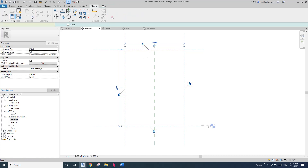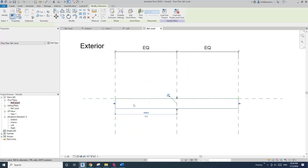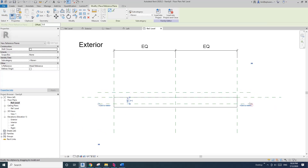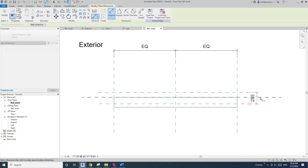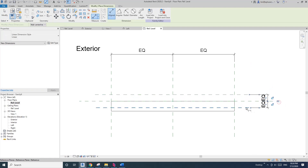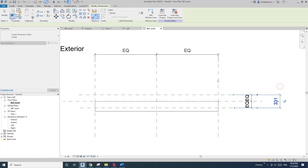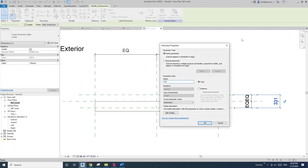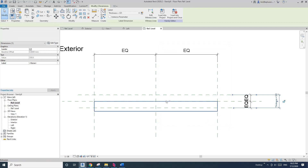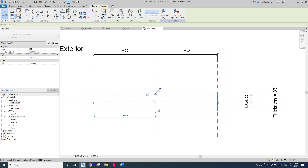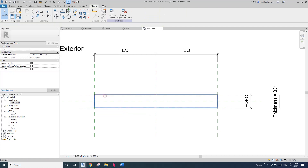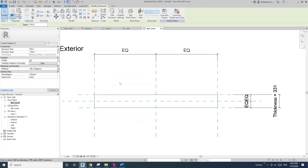So here I'm going to do it in the elevation. Create extrusion, rectangle, and then lock and finish it. Now go to the floor plan, I'm going to create another two reference planes, add a dimension, equal, and another dimension. This will be the thickness of this curtain panel, so I'll call it 'thickness'.